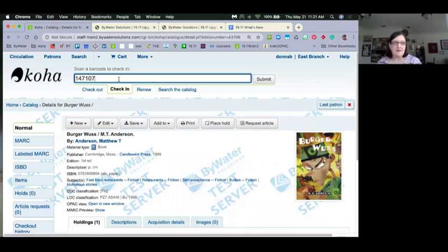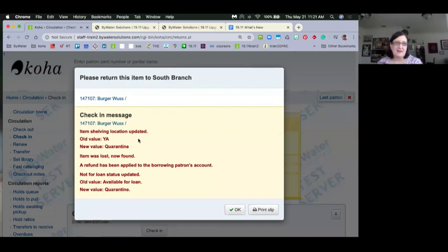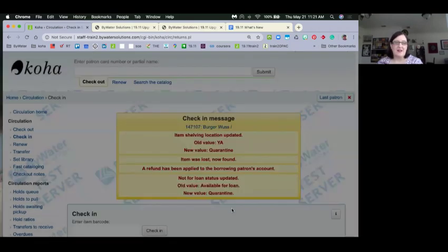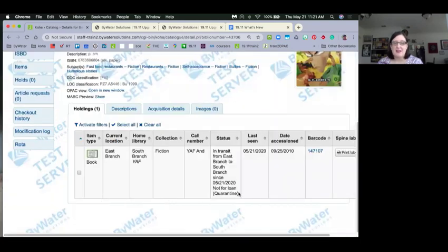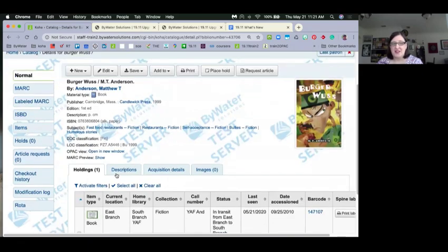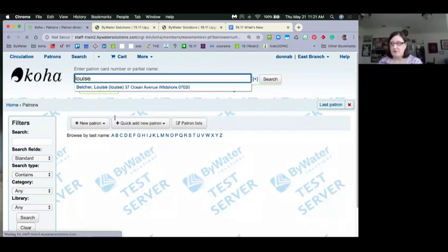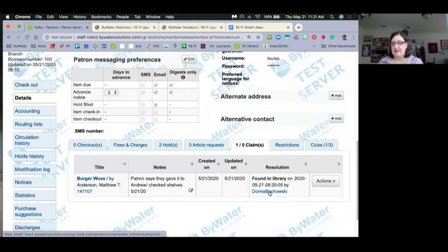Let's check the item in. There's a lot going on in our test site — the big one is the not-for-loan status was updated. After hitting OK, we look at Louise's account and the claims returned record still stays there even though there are no more checkouts. The resolved claim remains visible to staff.